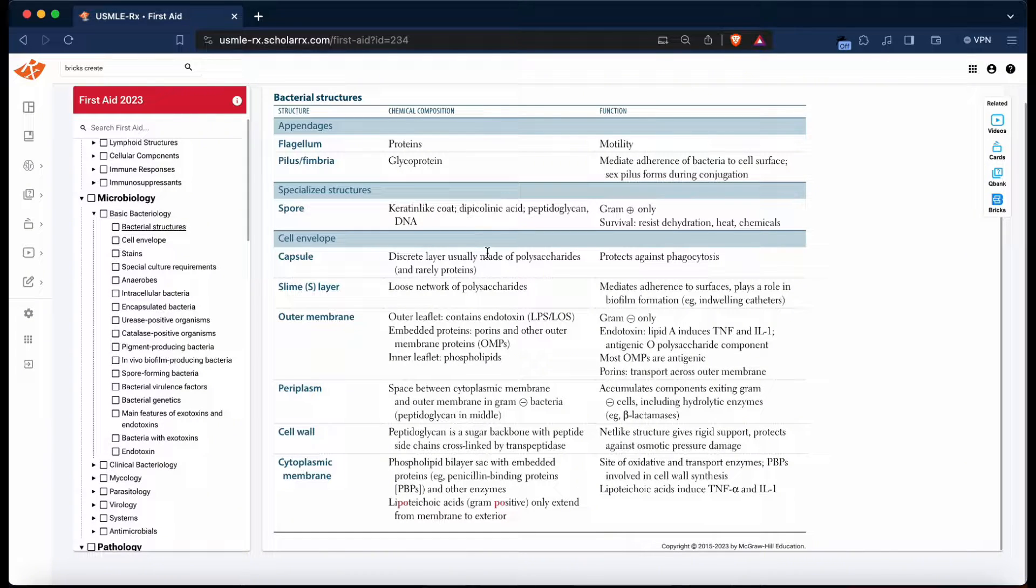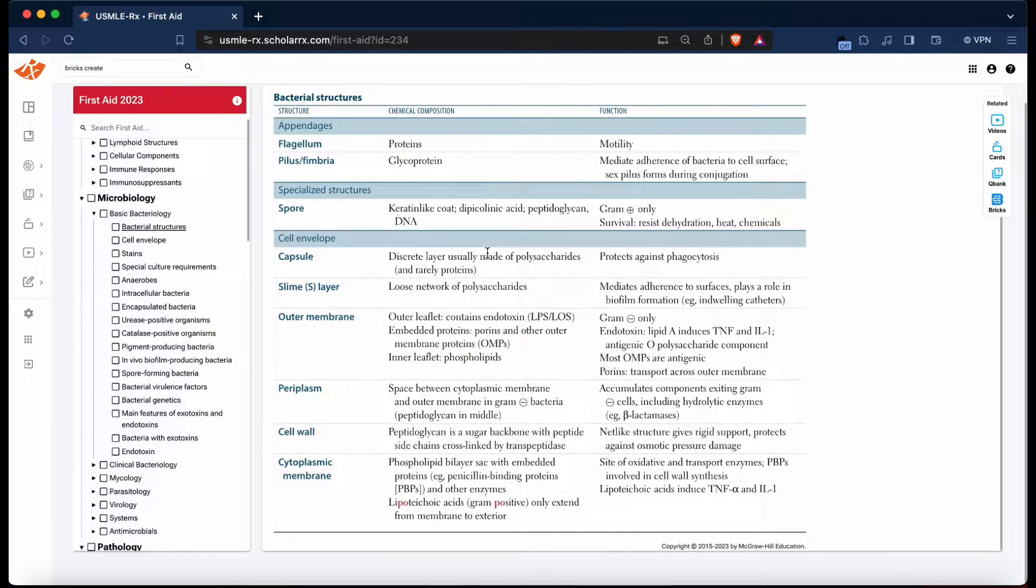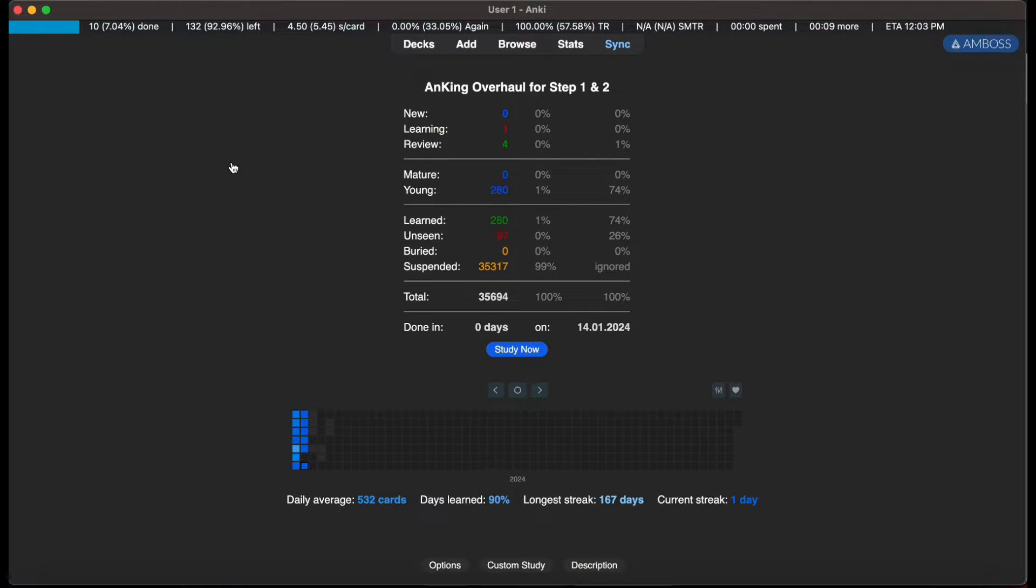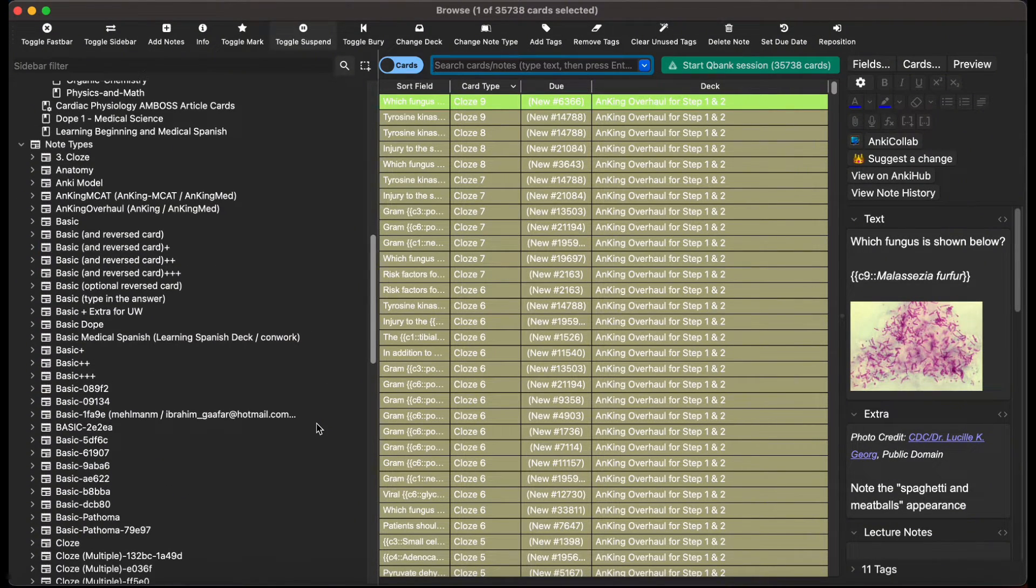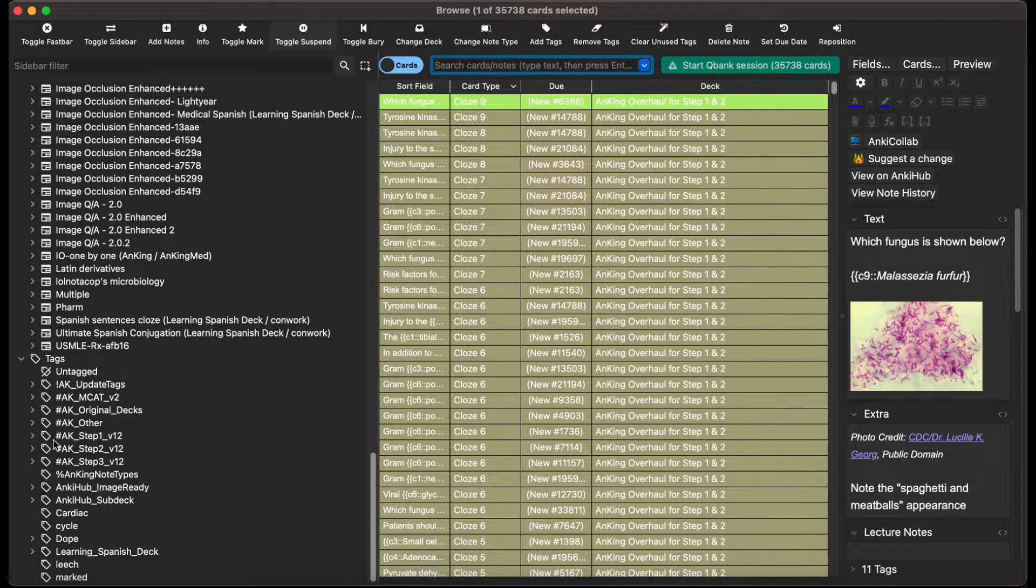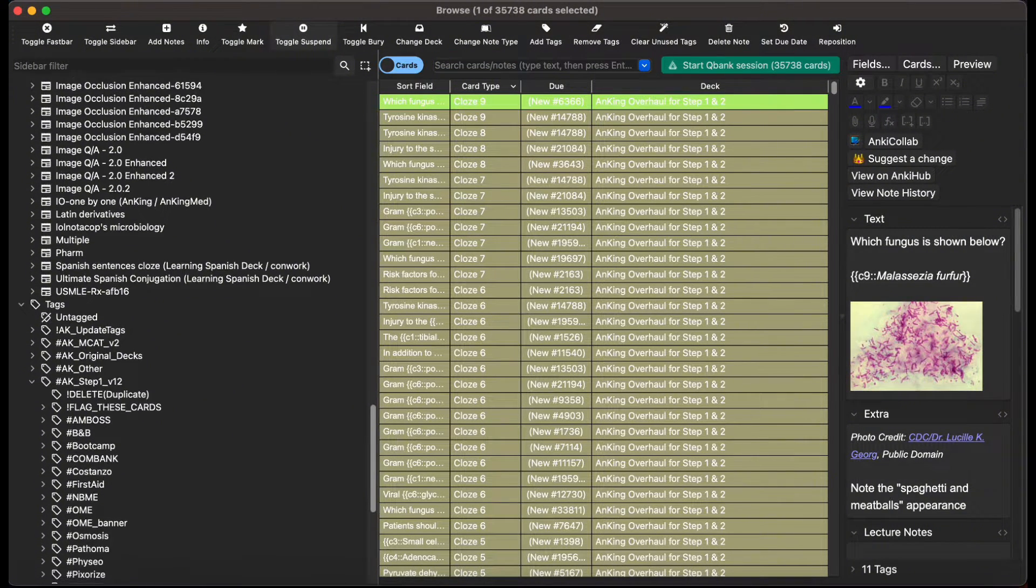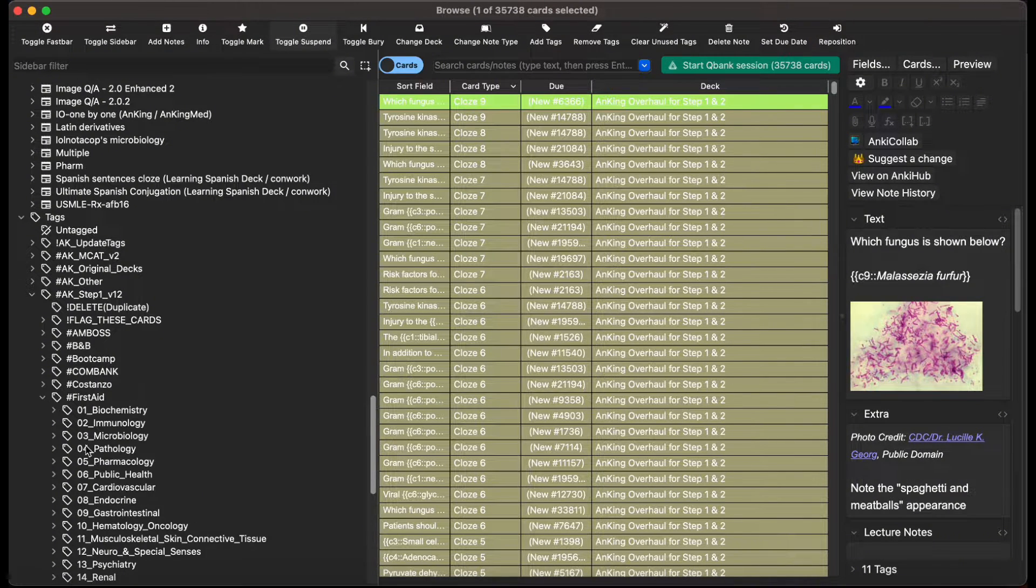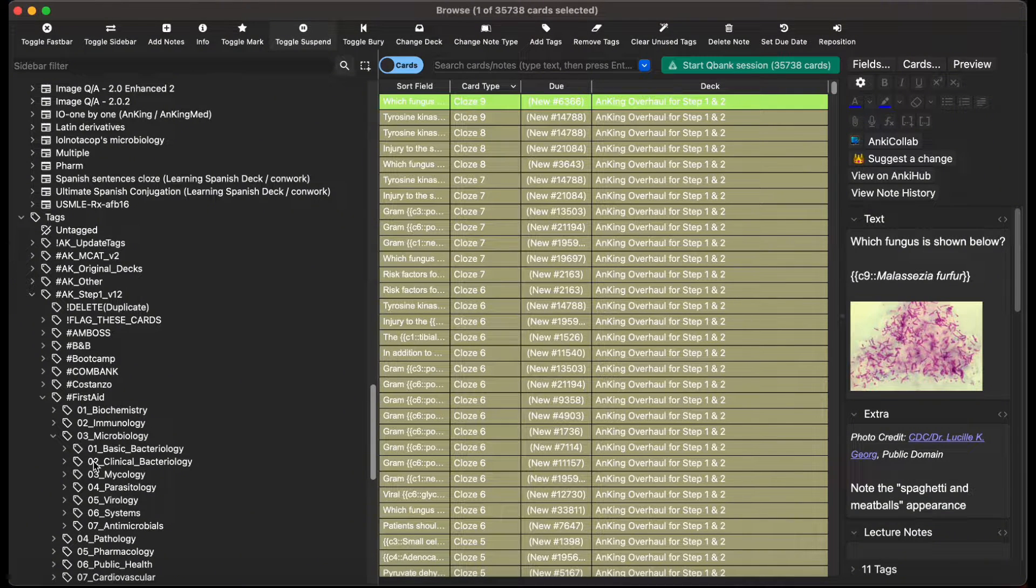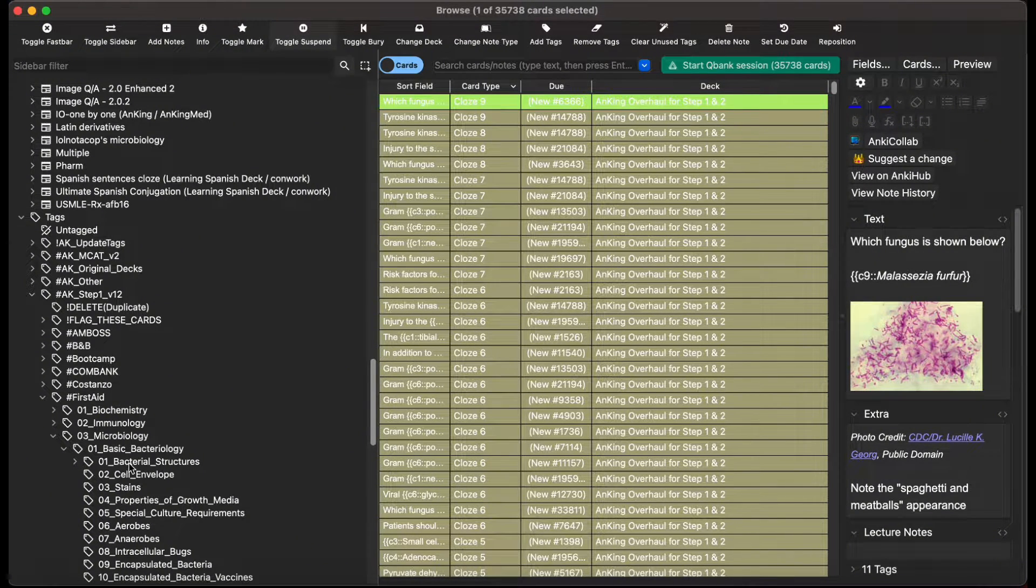I'd like to apply this knowledge over time so I retain it for my Step 1 exam, my NBME exam, or my NBME CBSE exam. So I pull up Anki, I click browse, I go down to tags, I click Anking Step 1 version 12, then I scroll down until I see First Aid. I found First Aid, I hit microbiology because that's the discipline I'm under, I hit basic bacteriology.